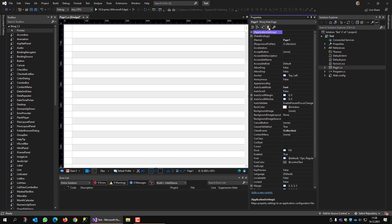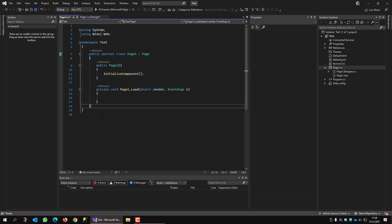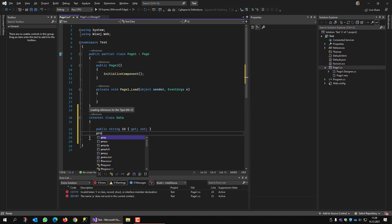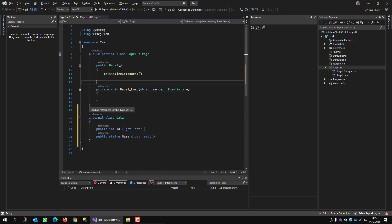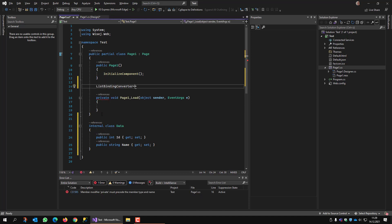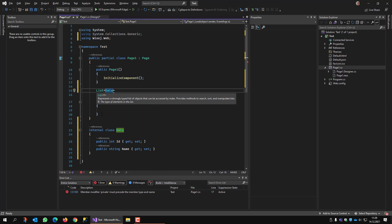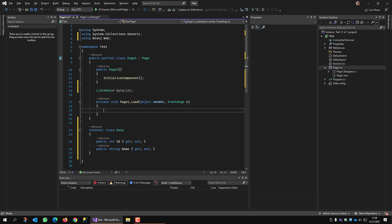I go back to the page, go to the events, and open the OnLoad event — this is where I want to fill the grid. But before that, I add another class and call it, for example, 'Data'. I fill it with an ID property of type integer, and a string property called 'Name'. Now I have my data class.